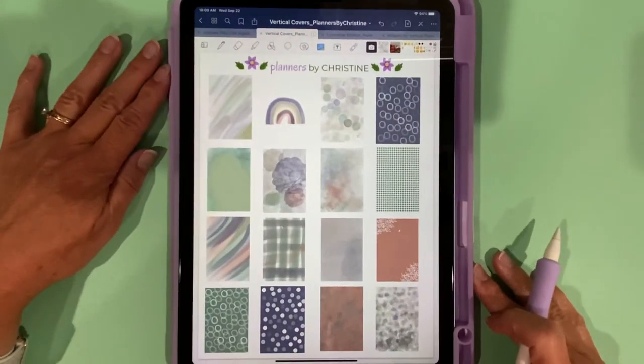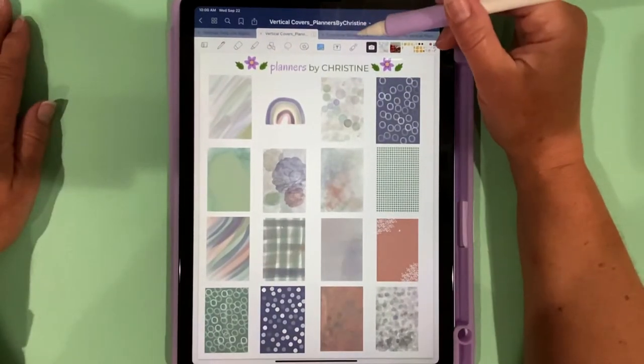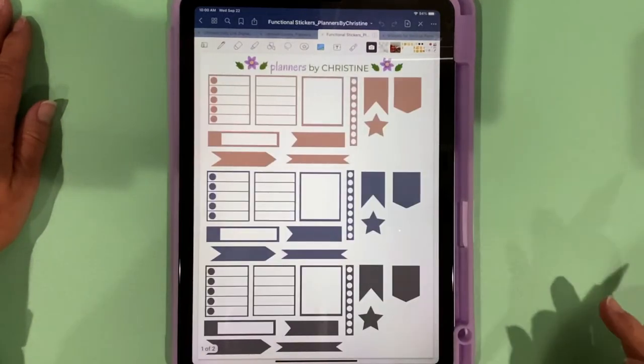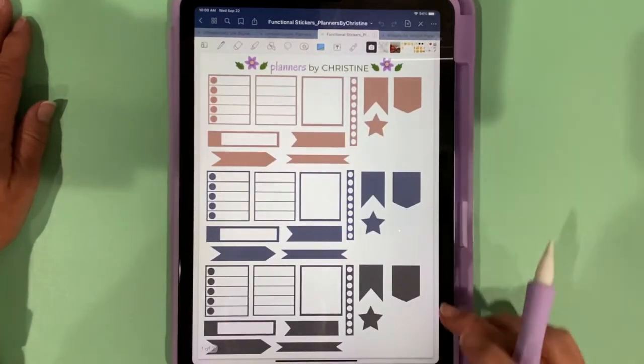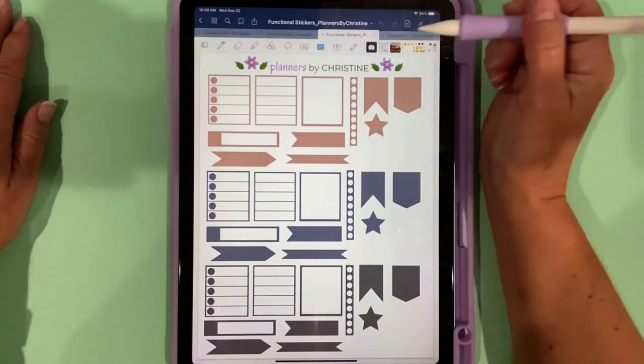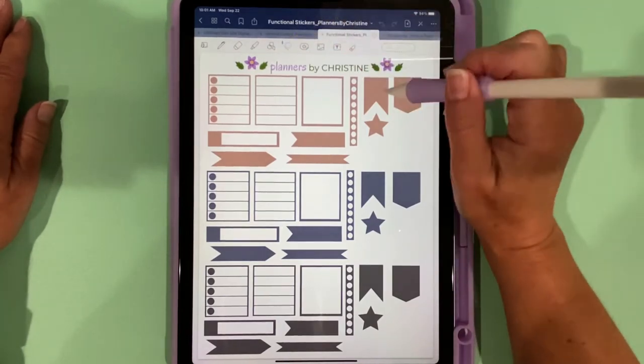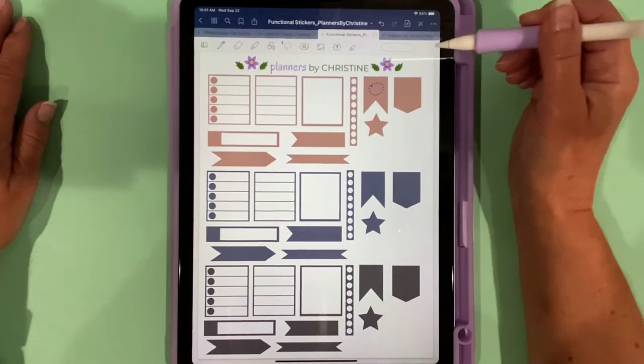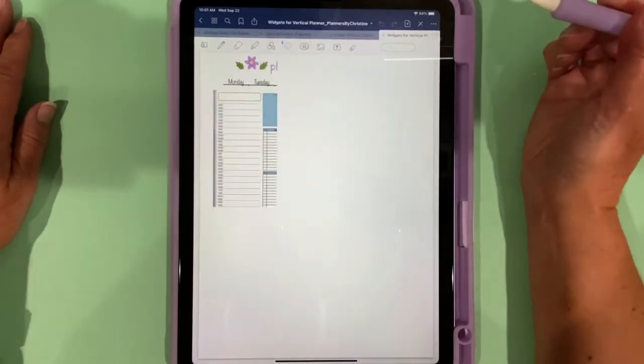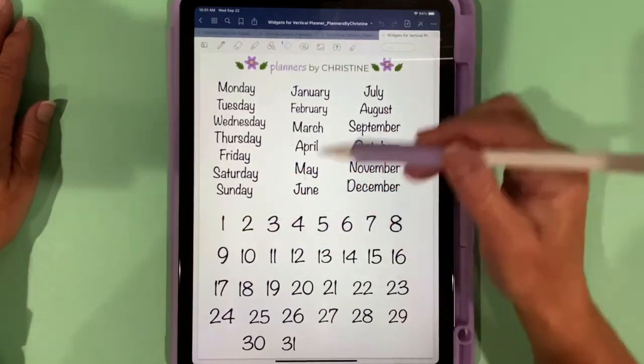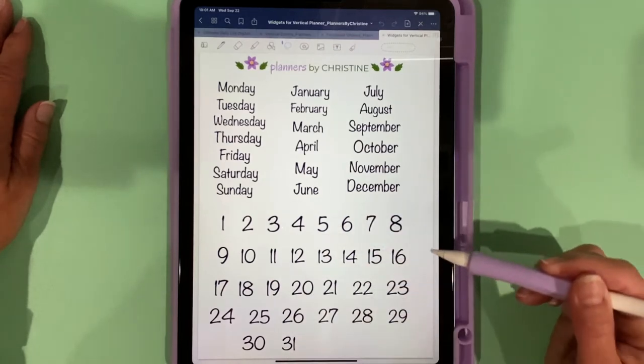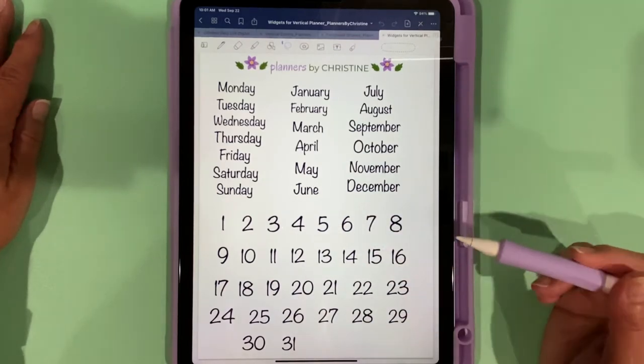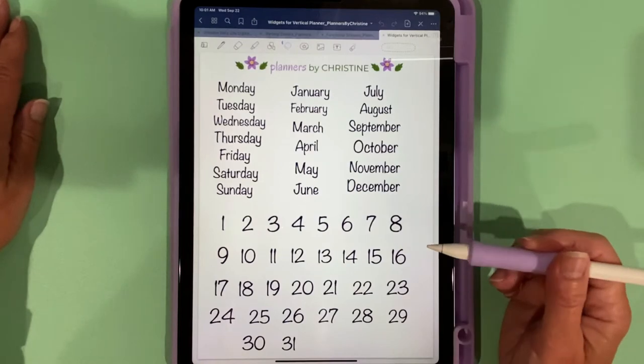In addition, with this planner you get these functional stickers that match. They have the same color theme, so they're all pre-cropped. You could come over here and grab one and copy and paste it into your planner. The planner also comes with widgets. We have the days, months, and dates that are in the same font, which is Noteworthy, so you can either create elements or copy and paste these in.